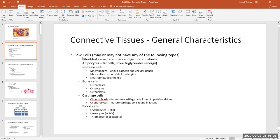Fibroblasts are the cells in connective tissues that produce the extracellular matrix. The extracellular matrix — the stuff on the outside of all the cells in the tissue — is made up predominantly of protein fibers. There are three protein fibers we have to cover and a medium called the ground substance. The ground substance is made up of special polysaccharides called proteoglycans.